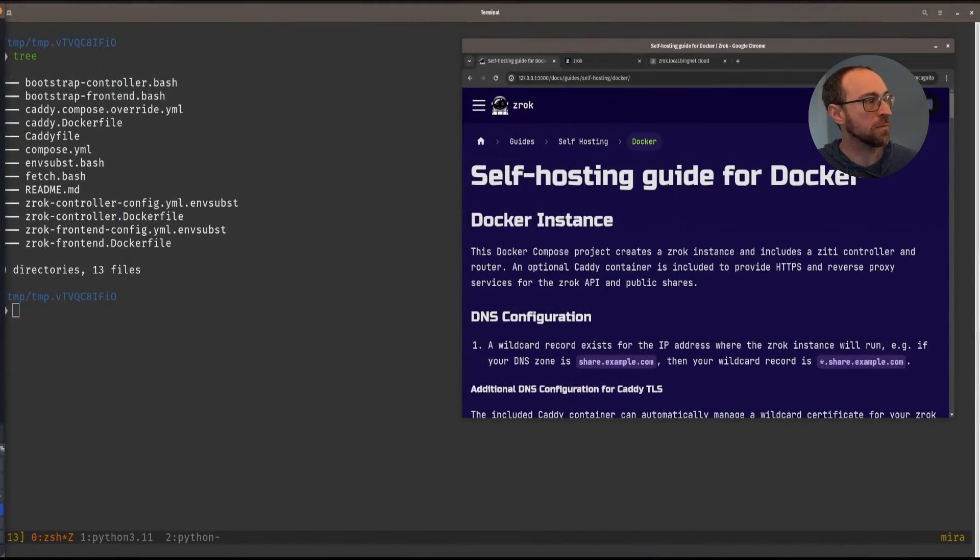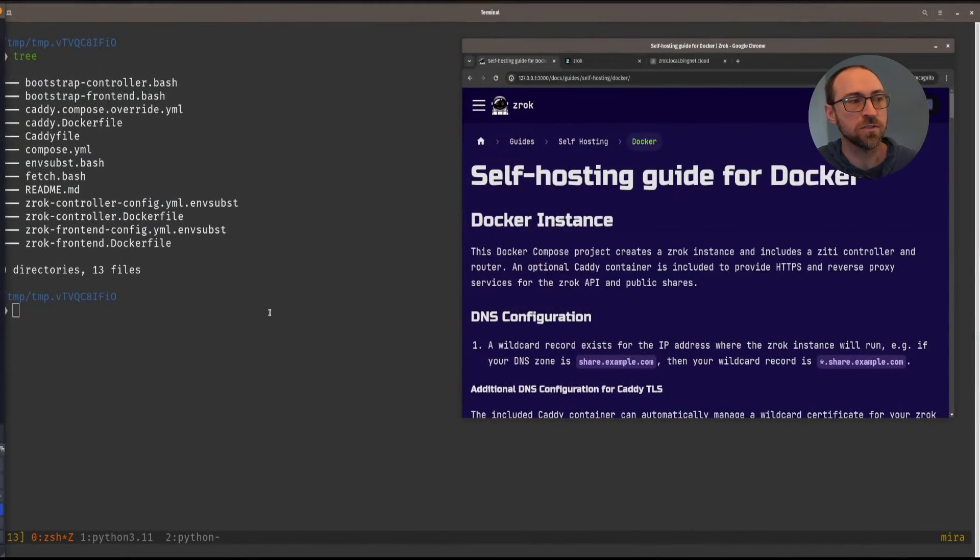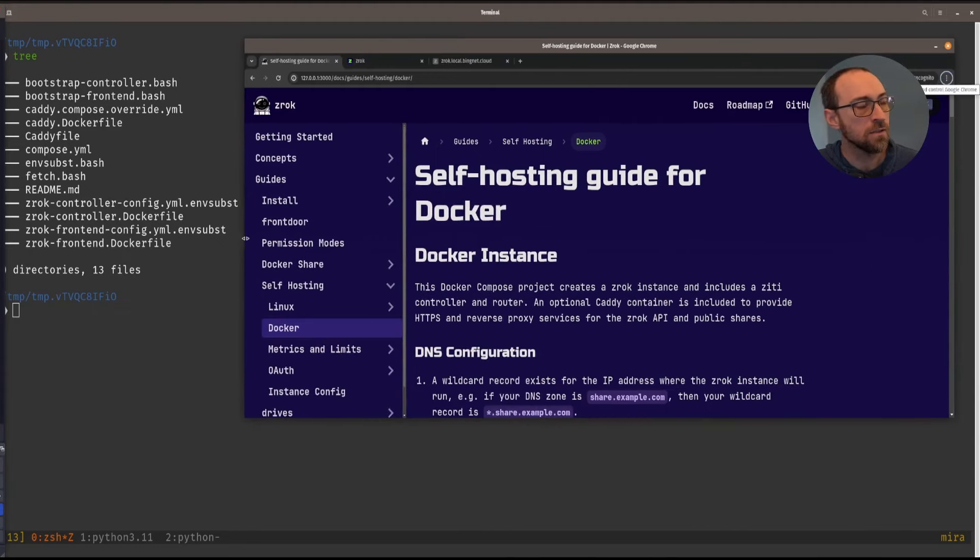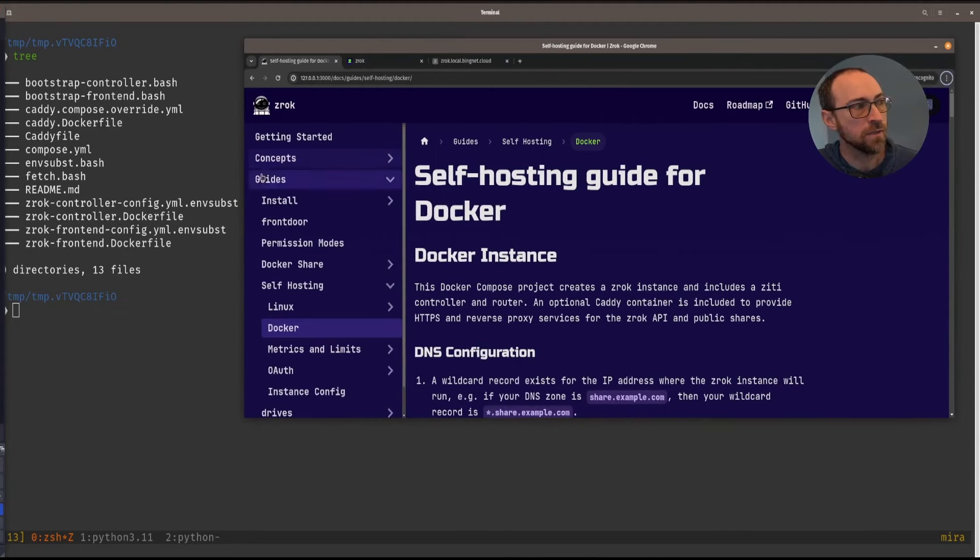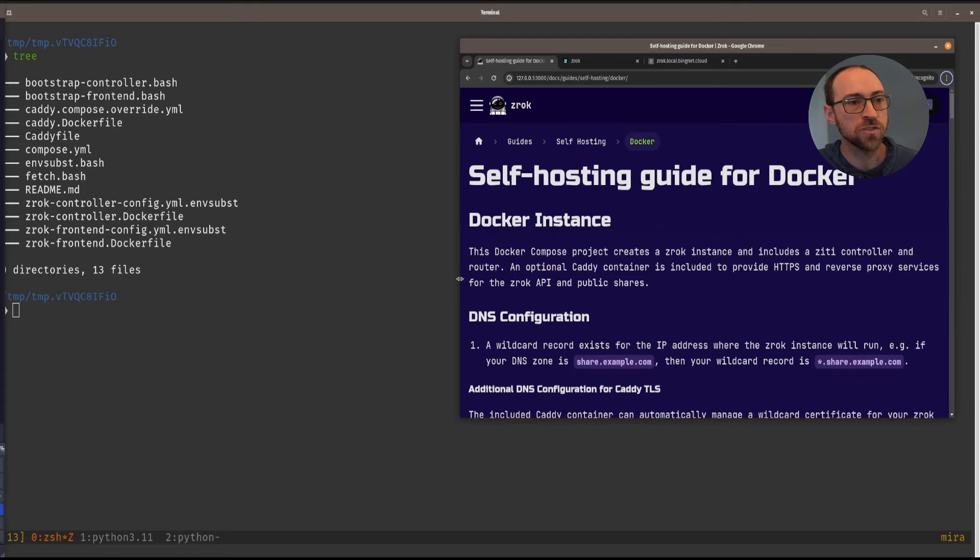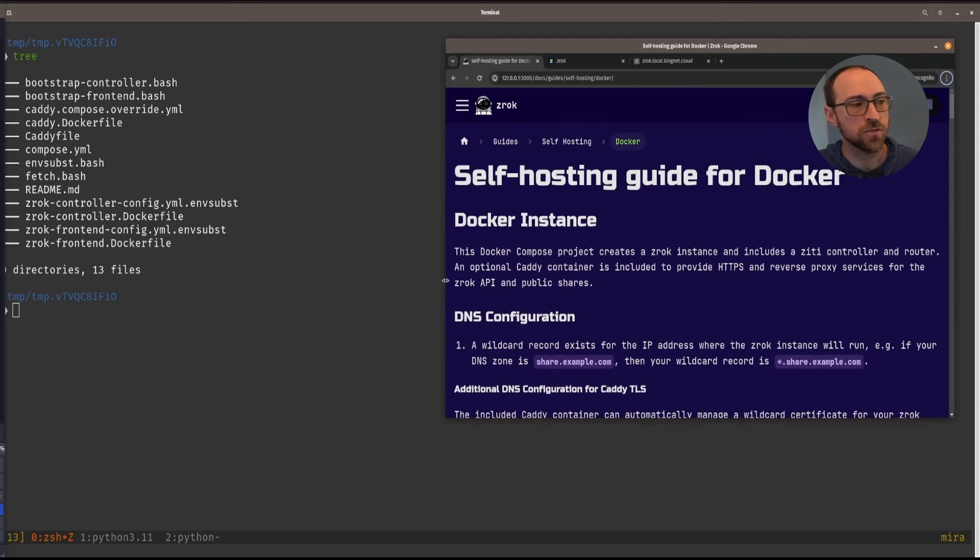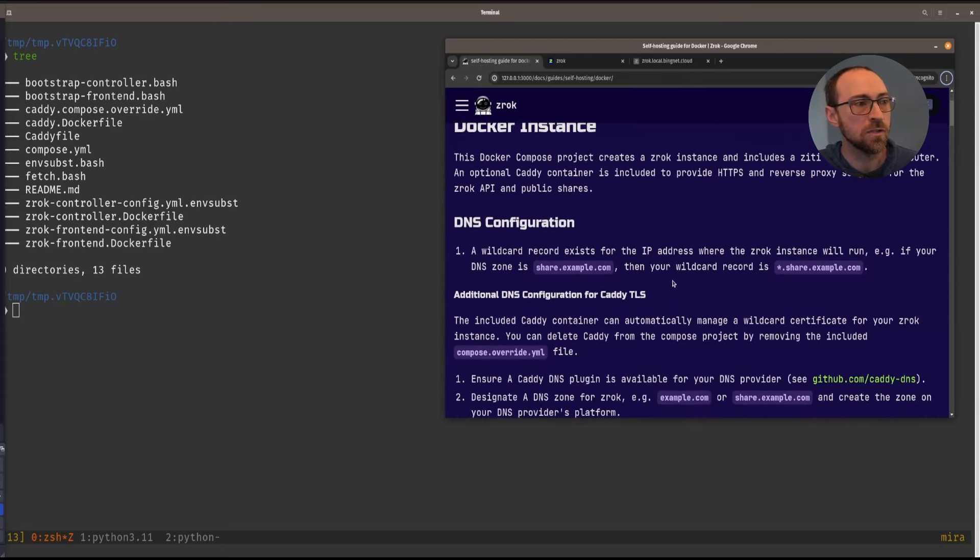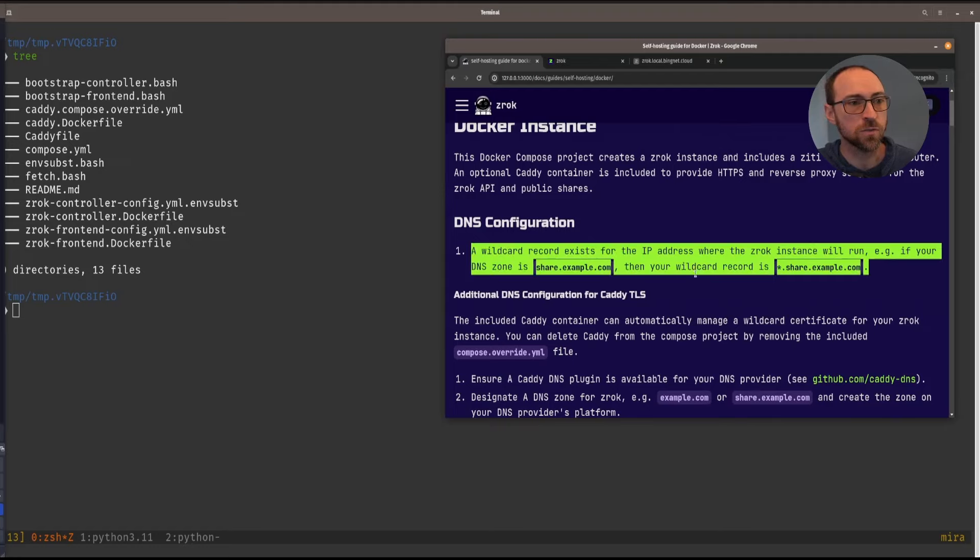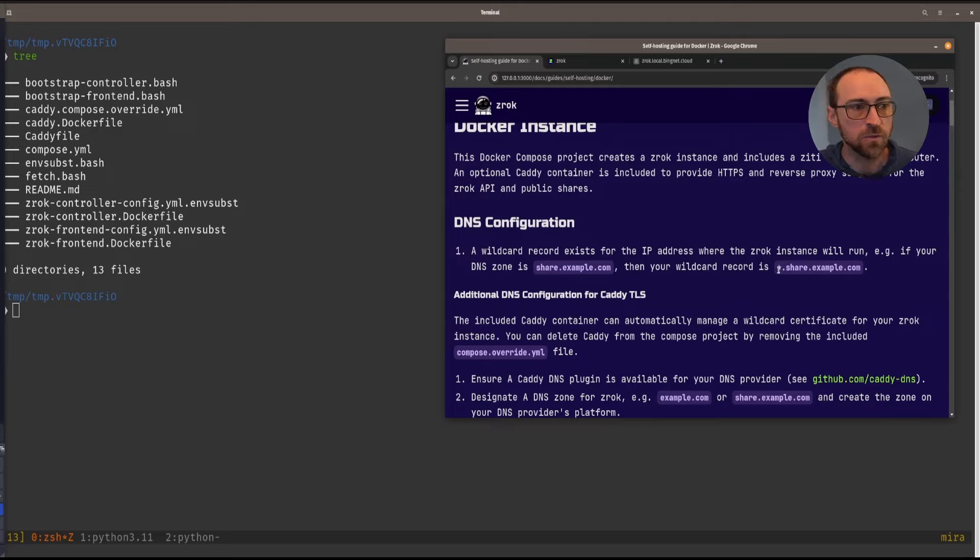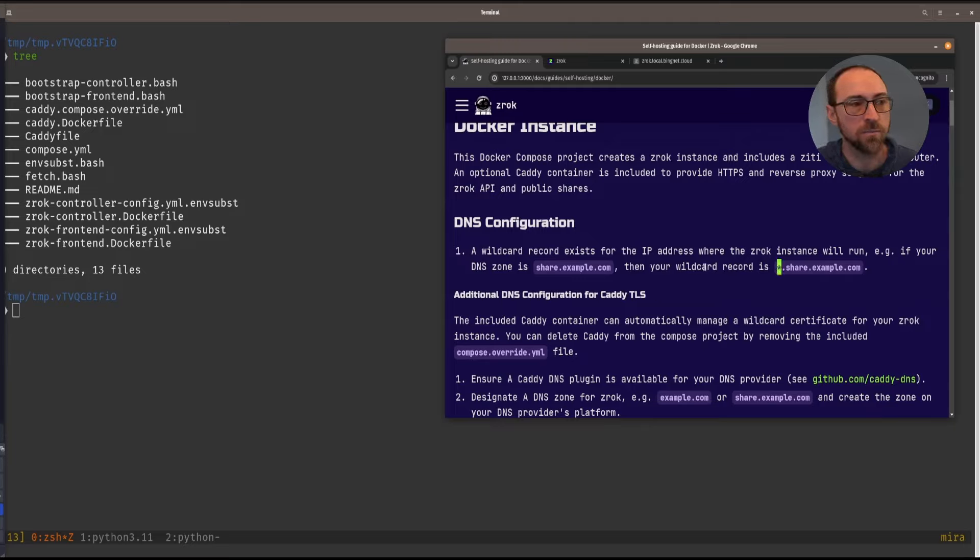The first step, we're going to be following the instructions here, and this is the self-hosting area of the docs. You can find it right here under guides, self-hosting, and we'll start at the top. We'll just skip over the extra stuff for Caddy. All you need as far as DNS configuration to get this working without TLS is a wildcard record. So that needs to point to the public IP of your Linux VPS where you're running Docker.